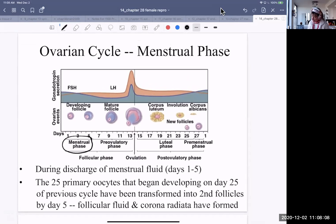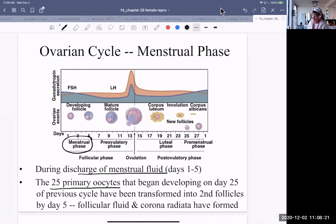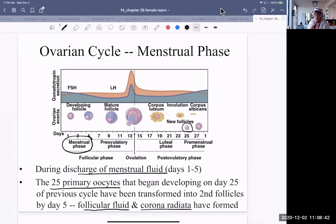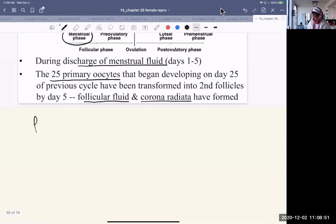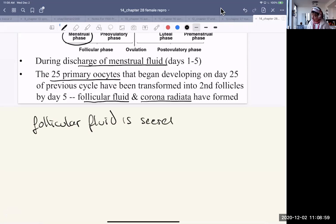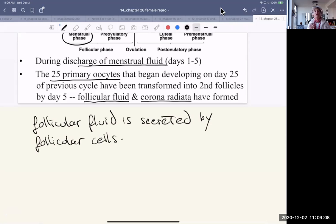The menstrual phase involves the discharge of menstrual fluid for about one to five days. About 25 primary oocytes begin developing on day 25 of the previous cycle, and they are transformed into secondary follicles by day five. Follicular fluid starts to accumulate, and the corona radiata — the cells surrounding the oocyte — have started to divide and grow thicker. Follicular fluid is secreted by follicular cells and is estrogen-rich.